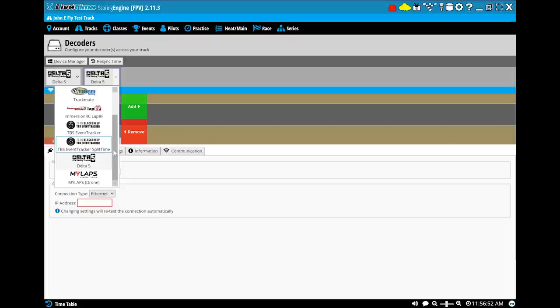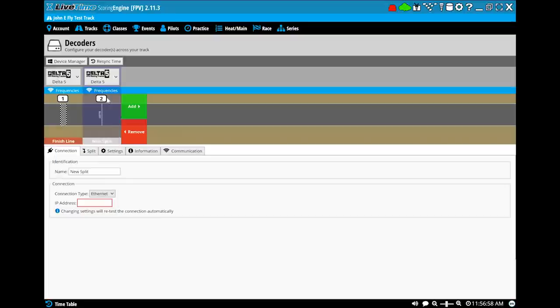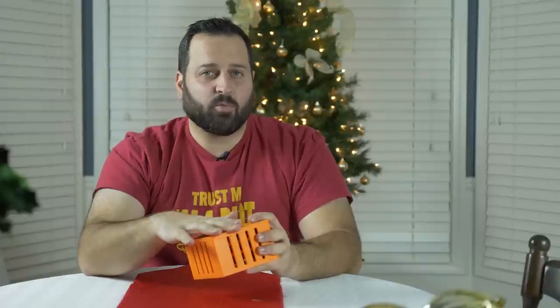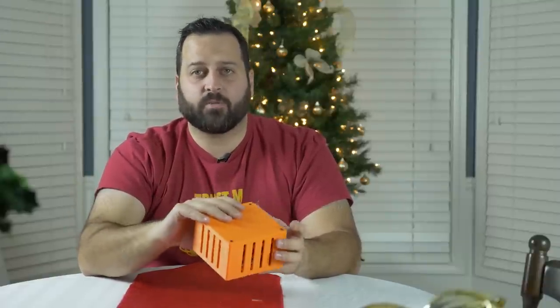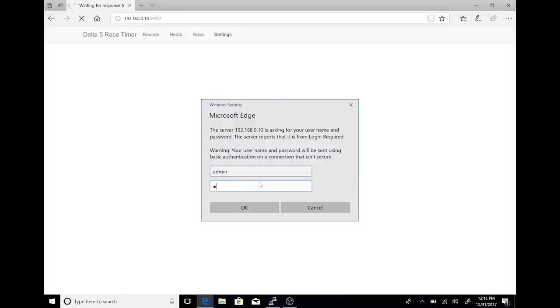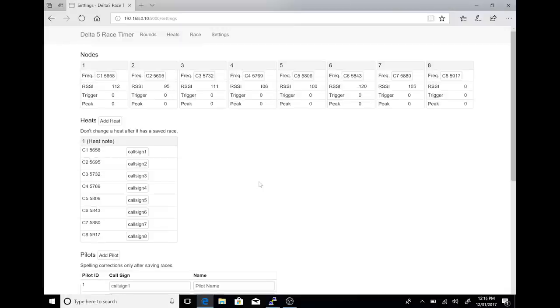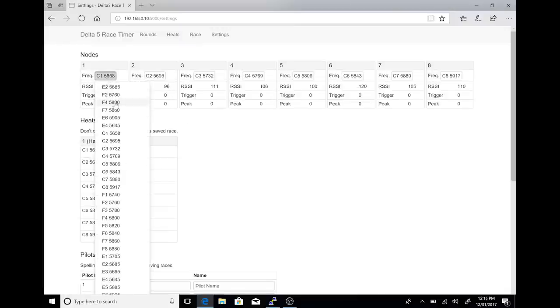One nice thing is that if you are using Live Time to run your events, this thing will actually integrate directly with Live Time — you can use it the same as if you're using a Lap RF or event tracker. If Live Time is a little more advanced than what you're looking to do, it does come with its own lap tracking software. Basically it runs a little web server inside this box, and you can connect to it from your tablet, computer, or phone to manage your laps.